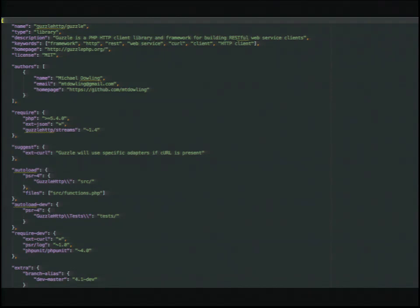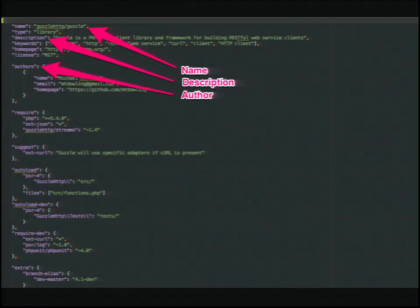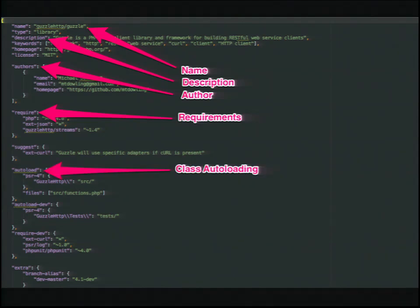Does anybody know what we're looking at? It's a Composer JSON file — specifically, it's Guzzle's Composer JSON file. If you haven't looked at a Composer JSON file before, I just want to point out a couple of things: here's its name, description, author, requirements, and class autoloading. Does this look like anything to you all? Does it look like an info file to anybody else? They have everything we have in info files, and more.